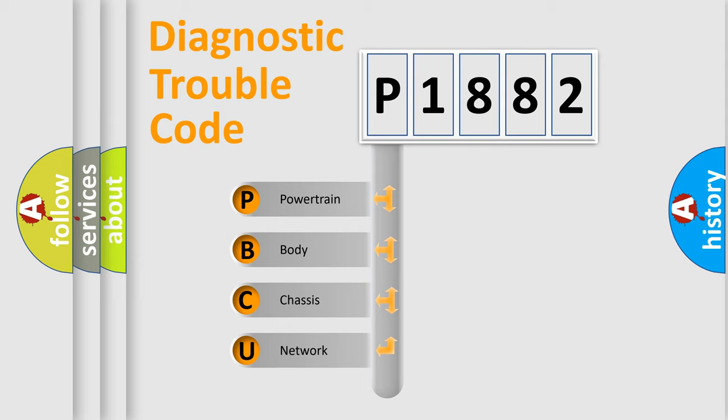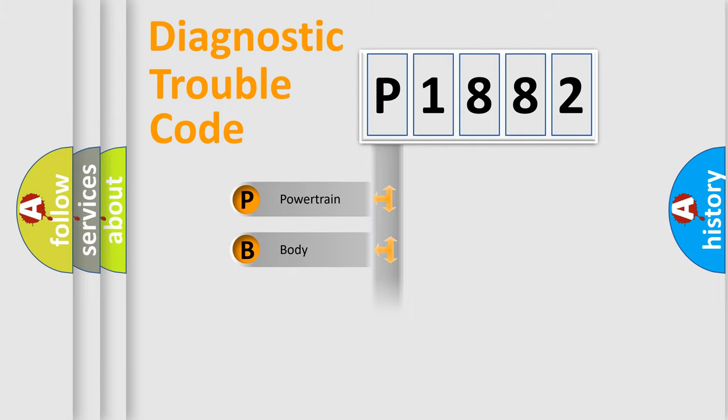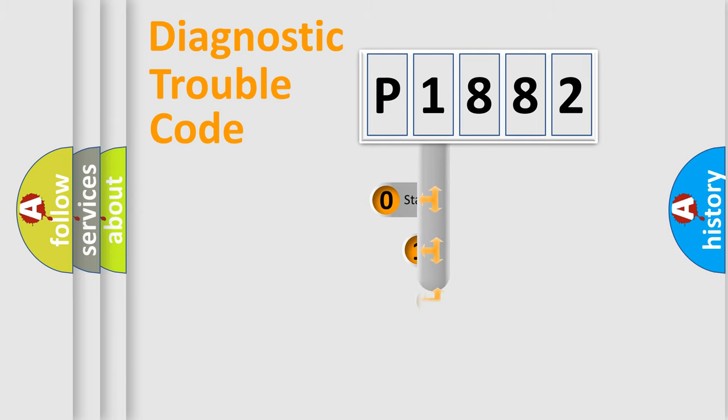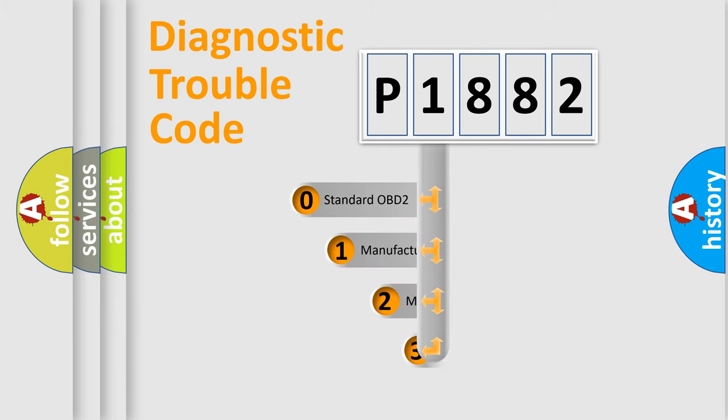We divide the electric system of automobile into four basic units: Powertrain, Body, Chassis, and Network. This distribution is defined in the first character code.